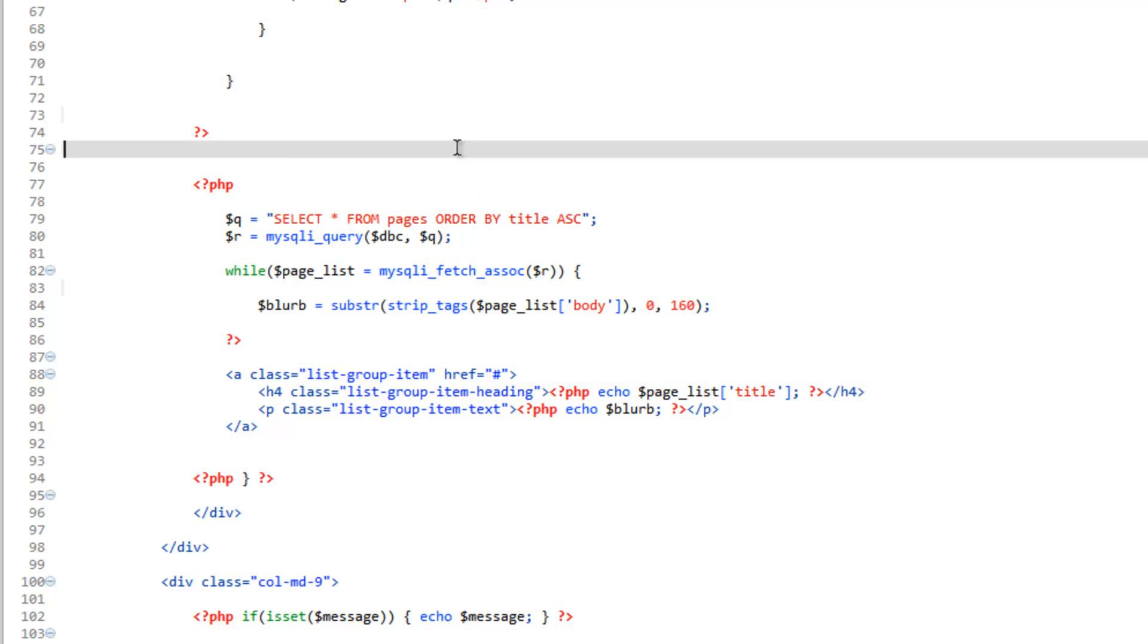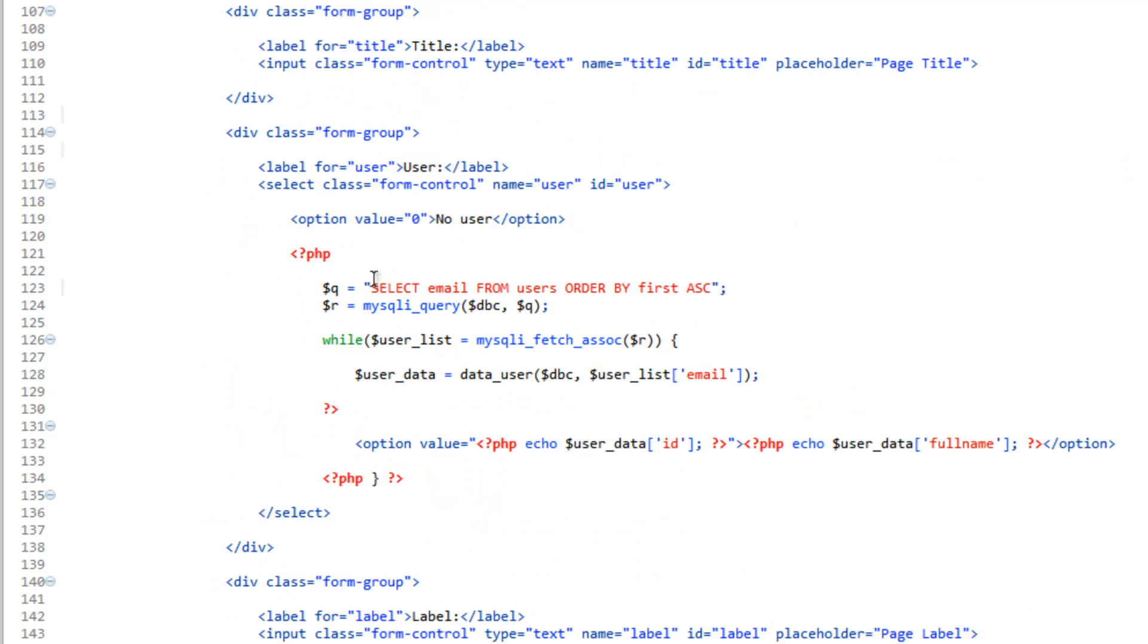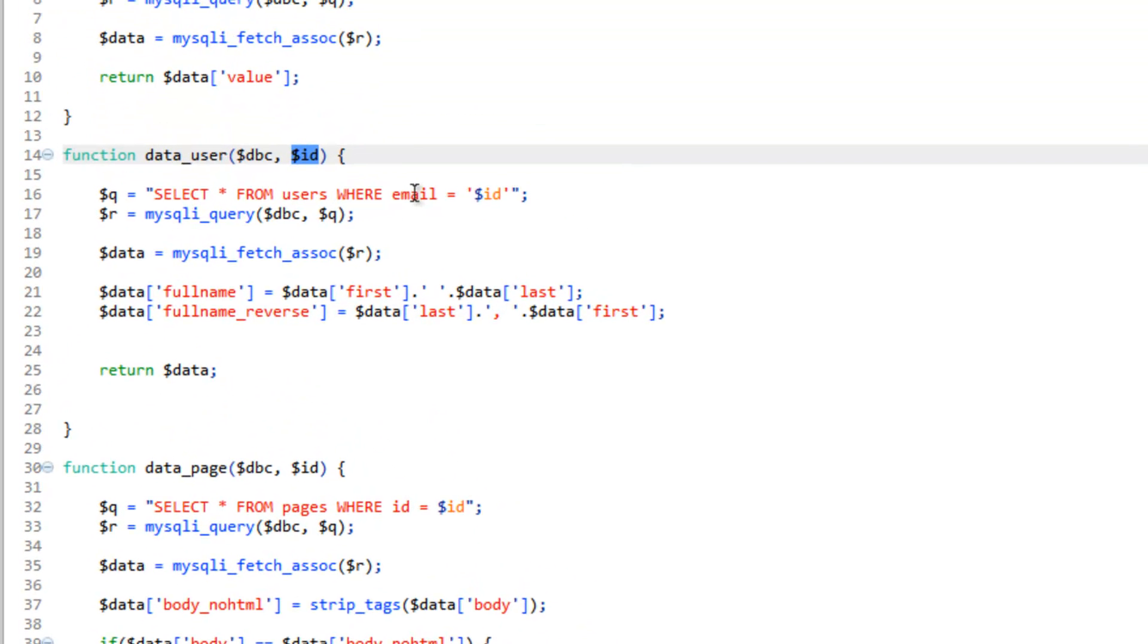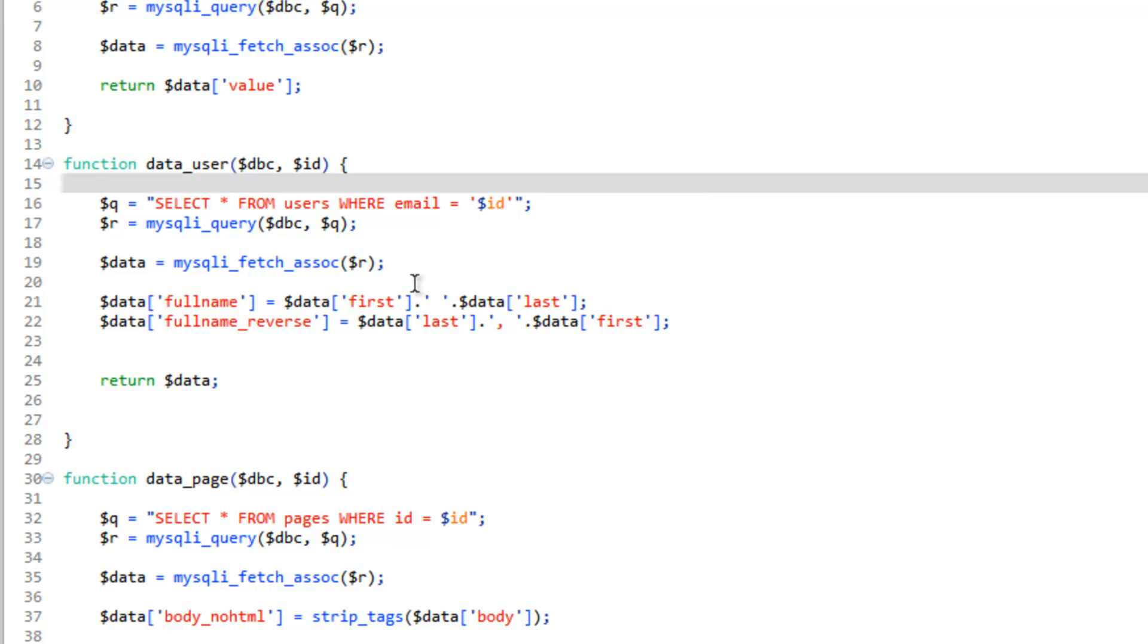Now what I talked about in the last video is instead of setting up this data user function to only accept the email address as the ID that we check against to get the data, let's go ahead and give it some options. So if we go back to data.php, we're using the email address because that's how we're logging in. However, let's give it the option to take the email address or the ID. So one way to detect that is that these two different values are two different data types. ID is an integer, whereas the email address is a string.